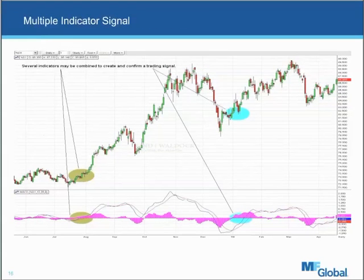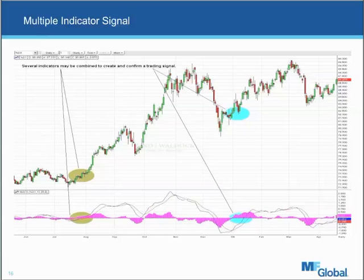Finally, we have multiple indicator signals — combining them to get a better idea of when a momentum shift may be occurring. Starting with the tan ellipses, we have a combination: a center line crossover and a moving average crossover reinforcing the trend shift, followed by a rally from the lows of about 72 and a half all the way up to about 90 on the U.S. dollar — suggesting a major trend shift. You can also use it to analyze minor trend shifts, as seen in the blue ellipse with crossovers and a center line crossover as well.